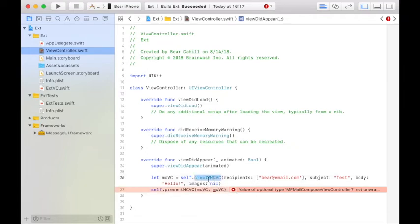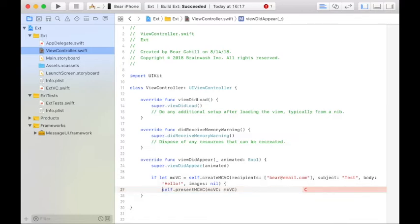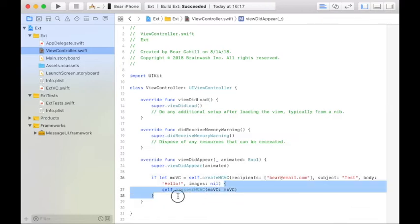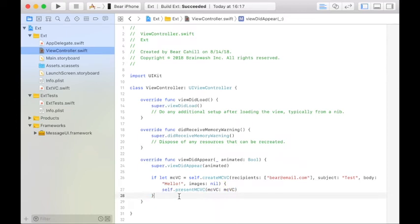Now since this returns an optional, we need to optionally bind it. And we'll put this in the closure of the if statement.